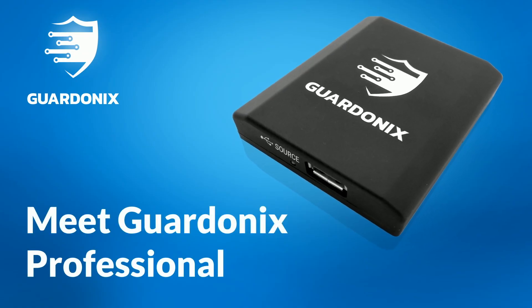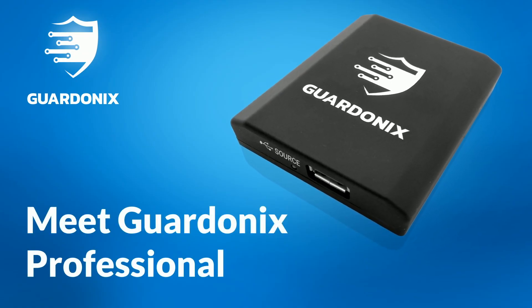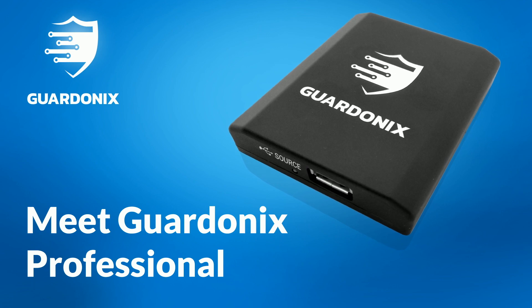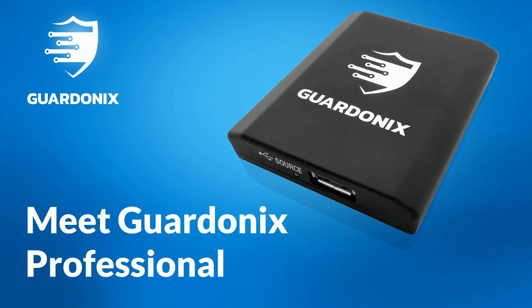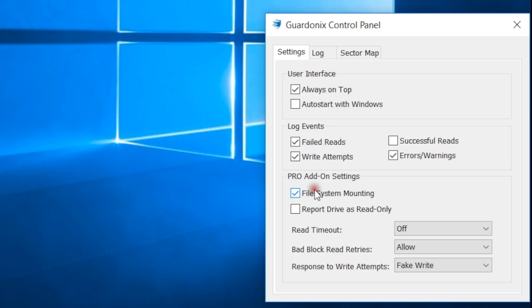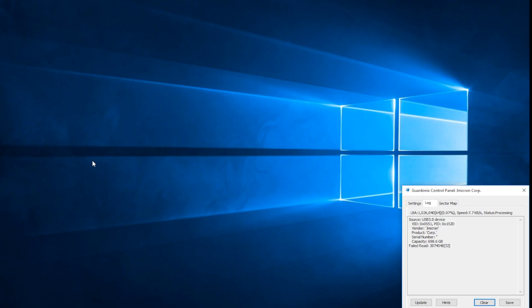This is where Guardonix Professional comes in. The first feature added by this upgrade is the ability to prevent Windows from mounting the drive's file system. If a drive has bad sectors within critical file system elements, then Windows will fail to mount it and lock up.